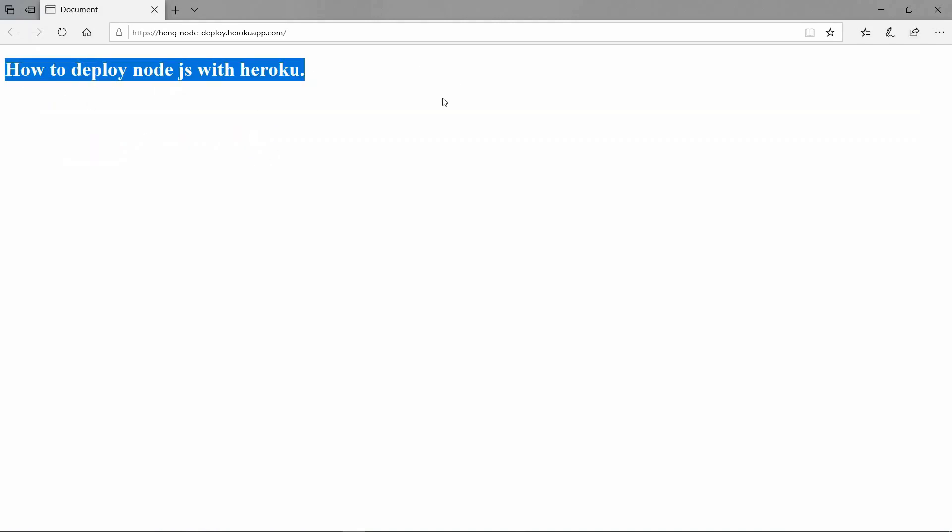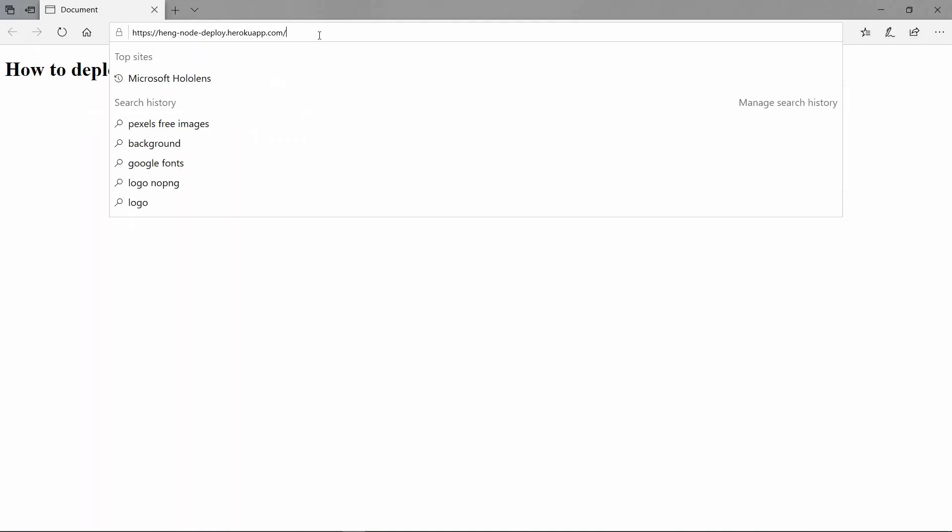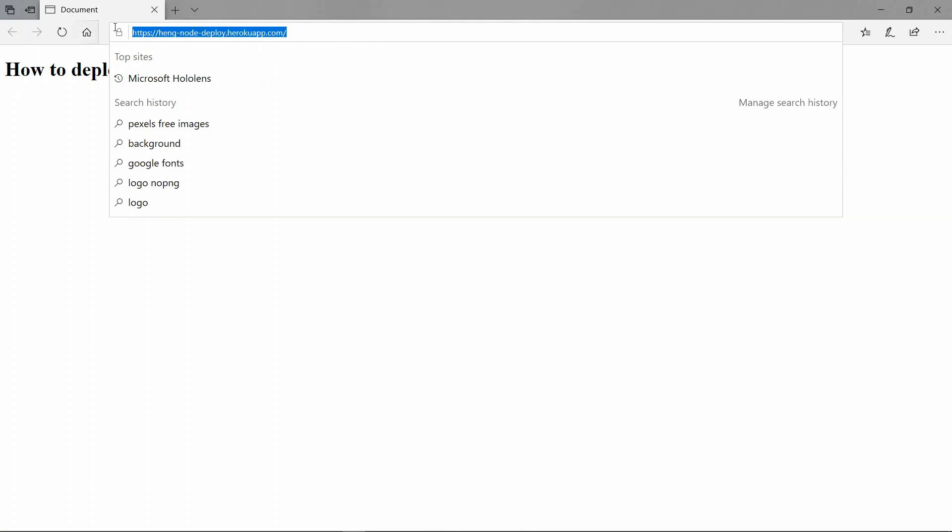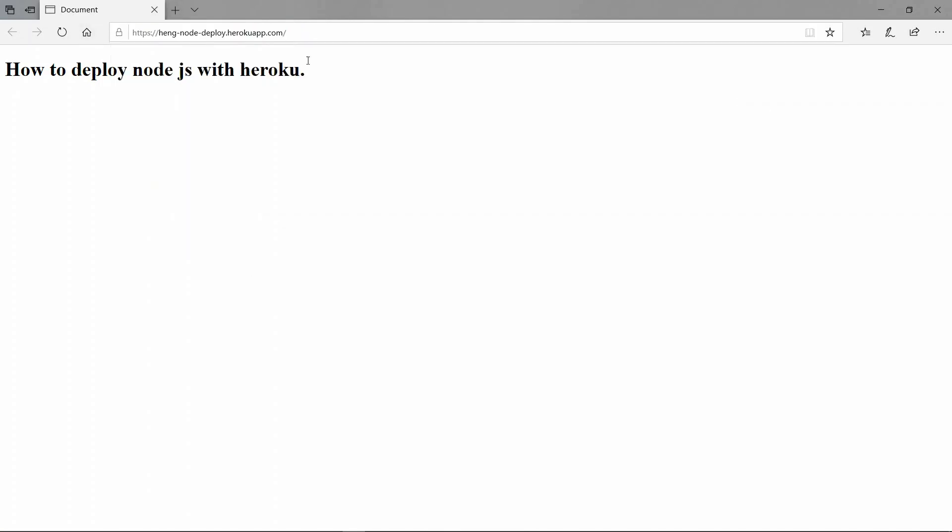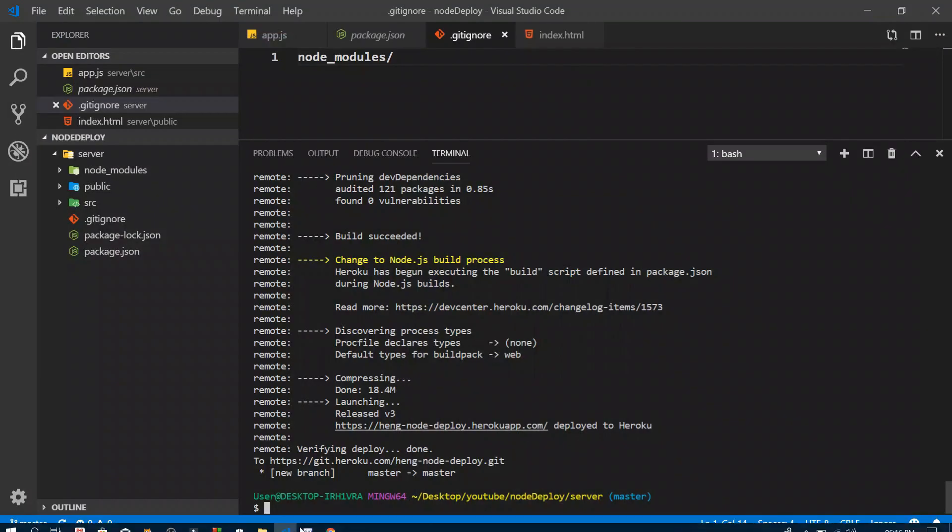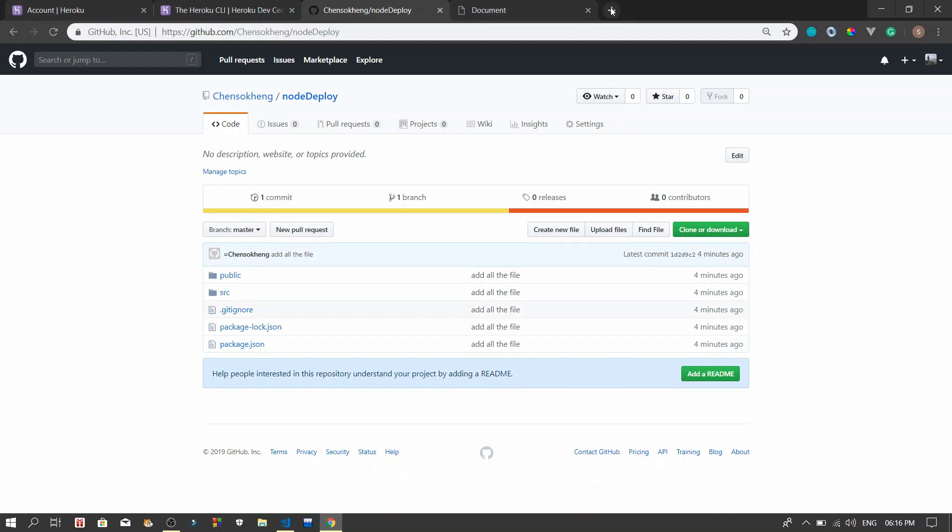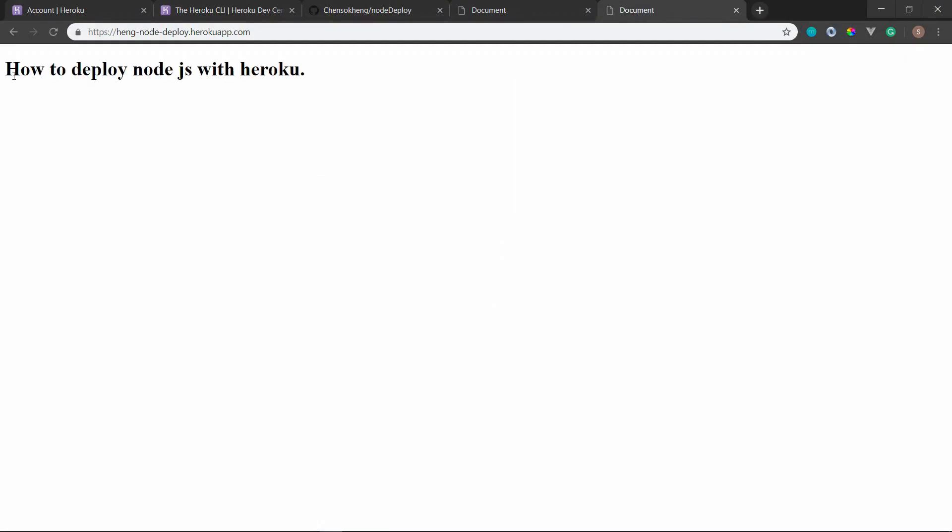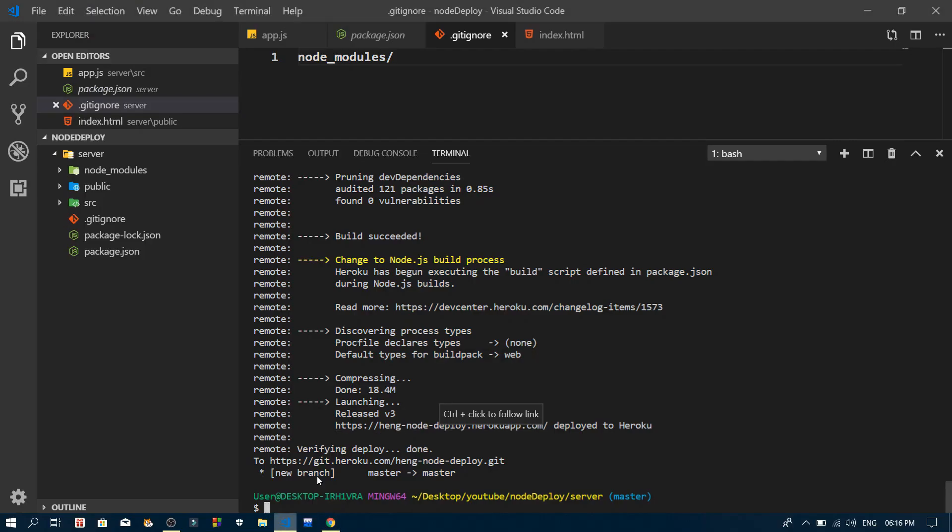This is up. So now you can navigate and share this link to anyone you want. Alright, so right now I'm just going to copy it and paste it to Chrome which you can see right now. There you go. This is how we deploy Node.js with Heroku.